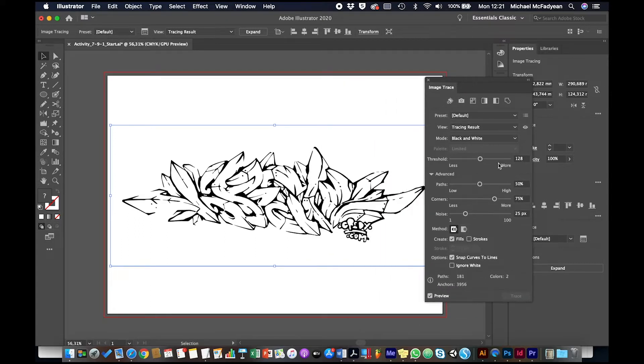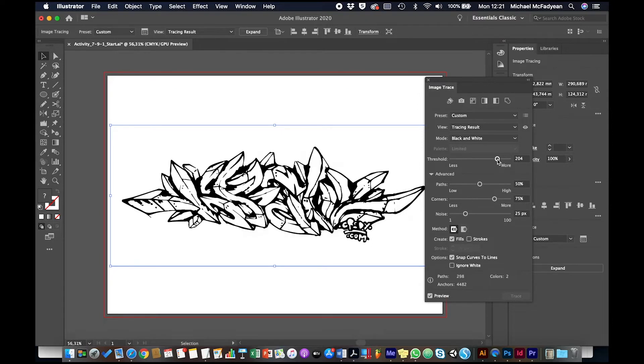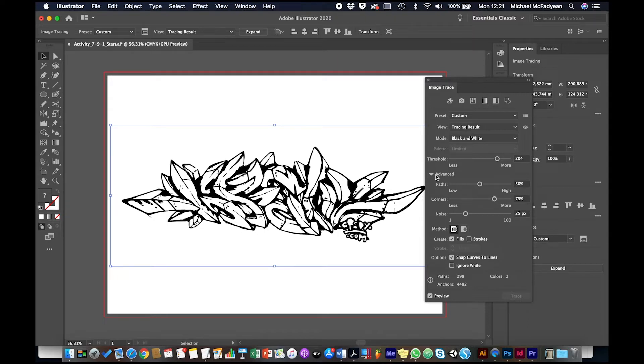I'm just going to push the threshold up a bit. Let's see what we get. Okay, that's a much better result because now I have some distinct areas that I can fill with color.